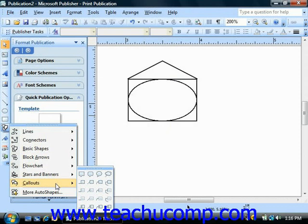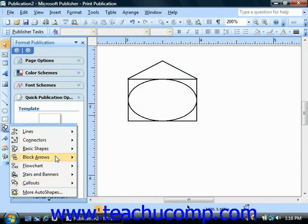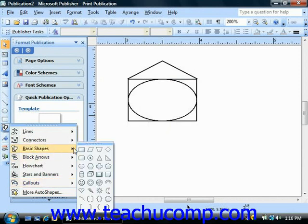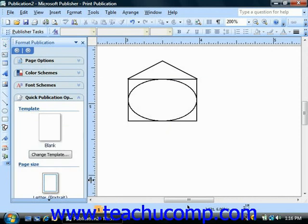Now inserting AutoShapes is easy. Just click the AutoShapes button and the pop-out menu appears with a set of shapes from which you can select. Just click on the shape that you want to insert and you'll see your mouse pointer change into a crosshair when you hold it over your document area.